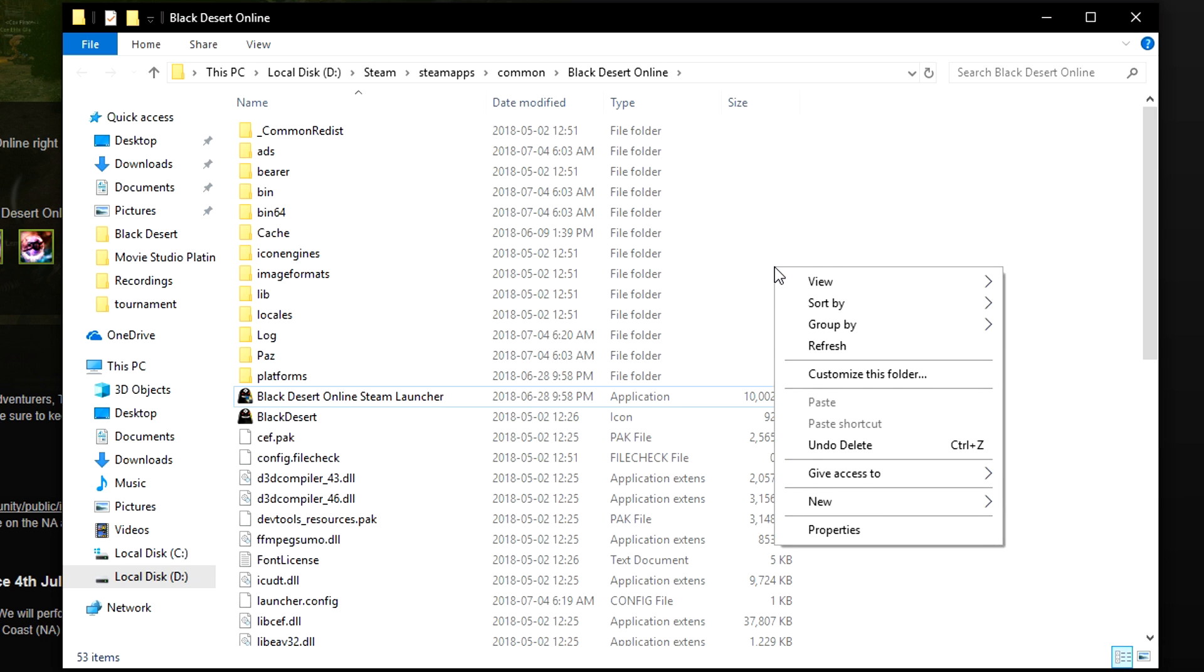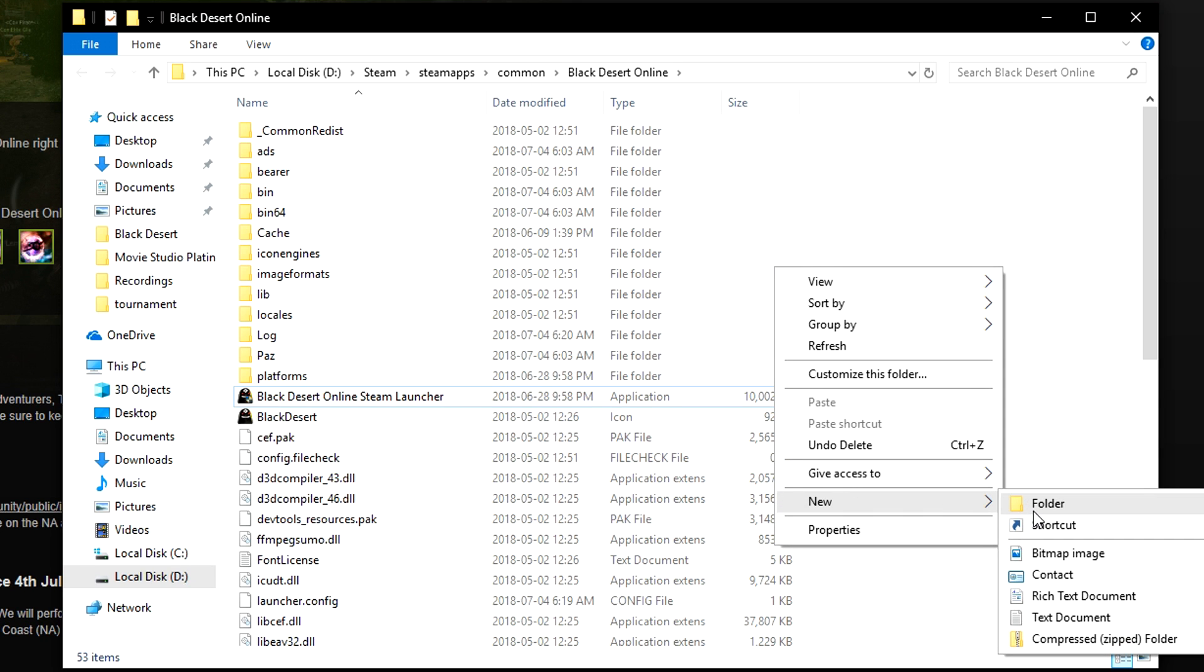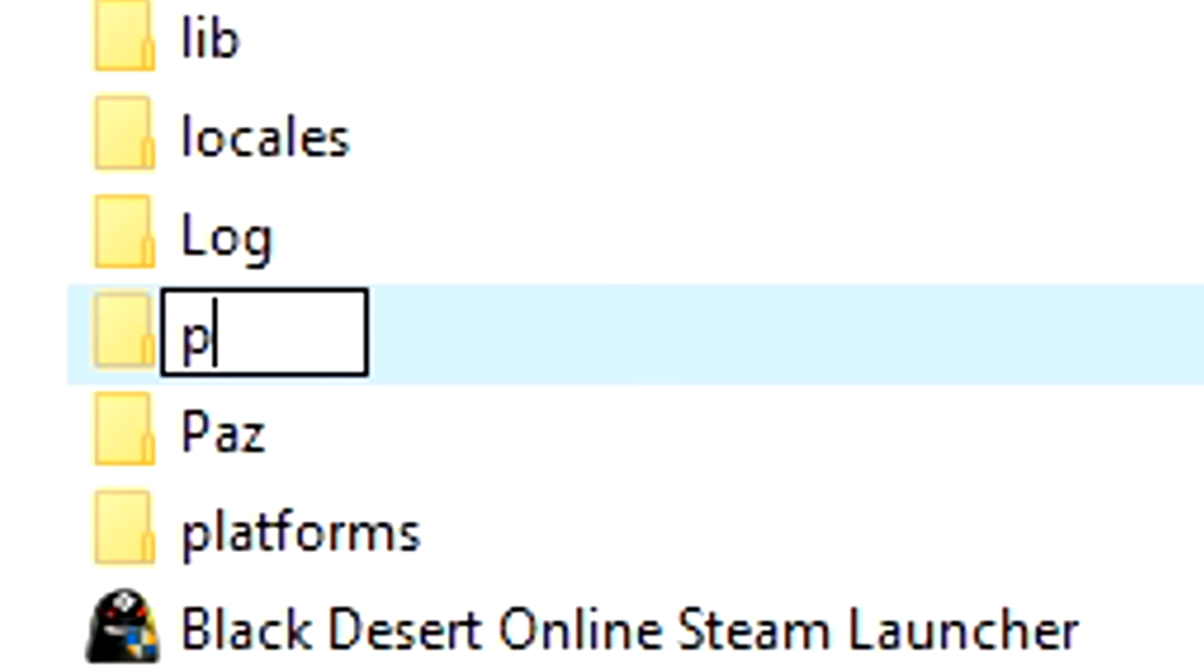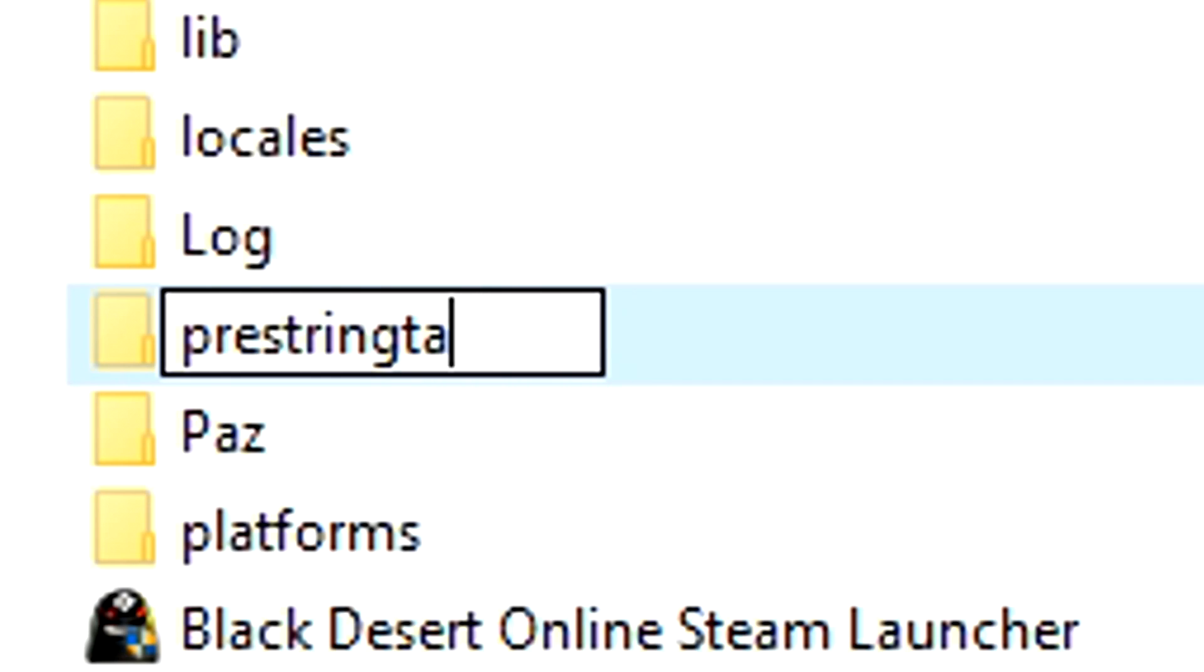Once you have arrived here, you will want to right-click and create a new folder, and this folder will be named PreStringTable.